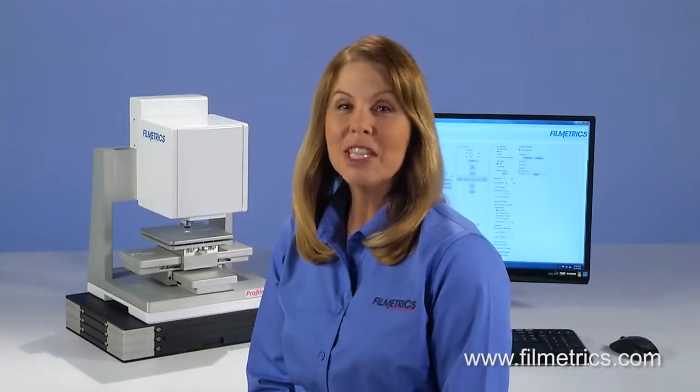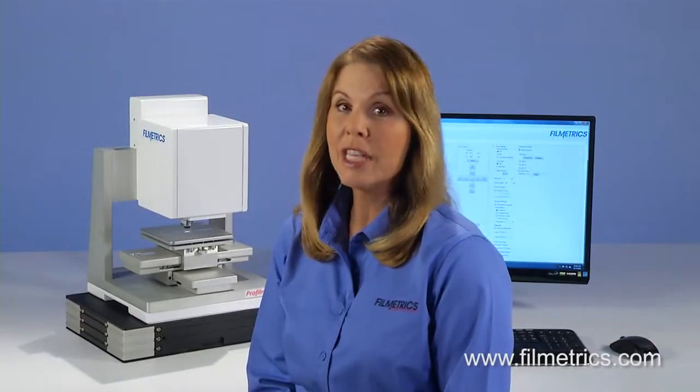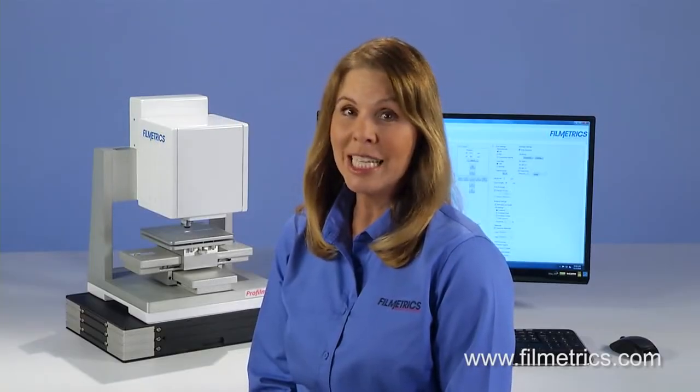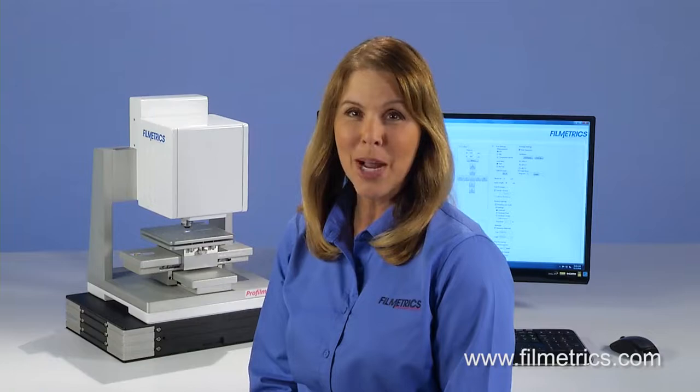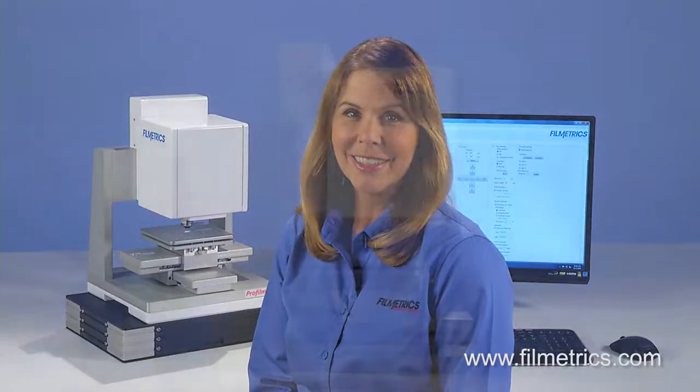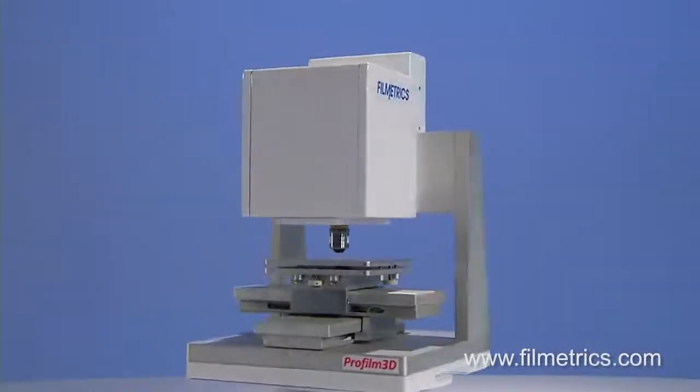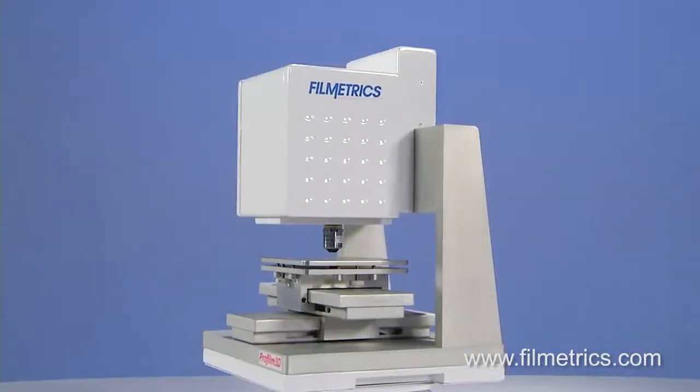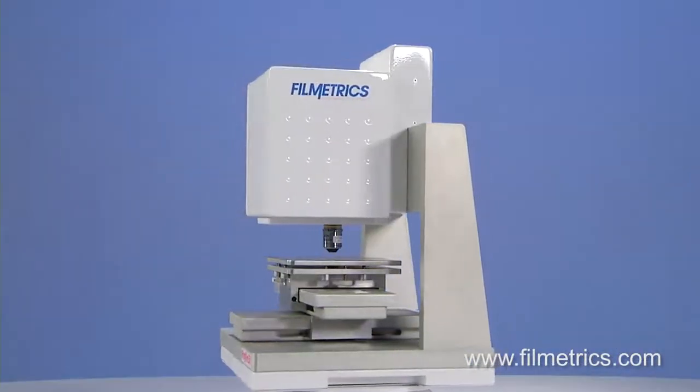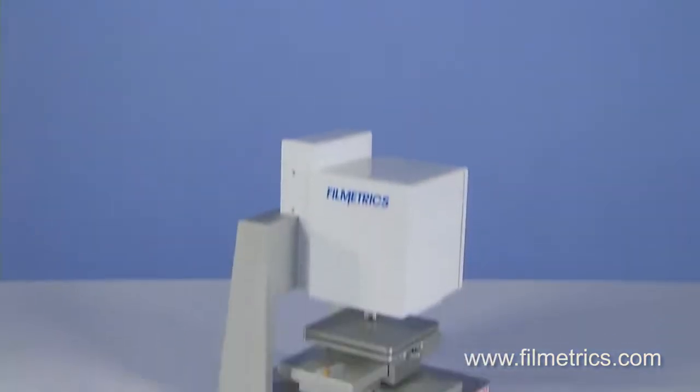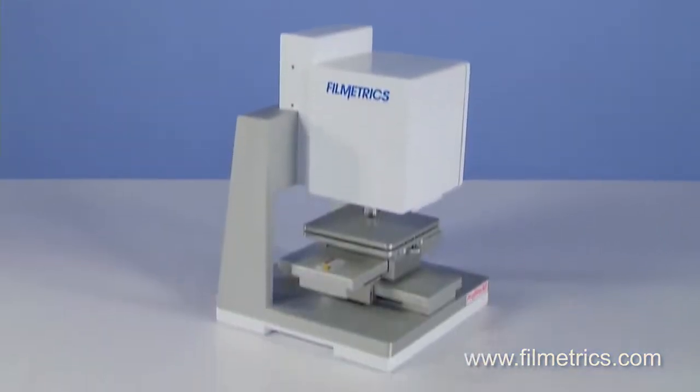Hello, and welcome to this short demo of the key features of the Profilm 3D and software. Introducing the all-new Filmetrix Profilm 3D with its ultra-sleek and clean design.